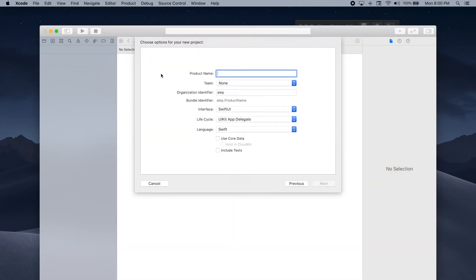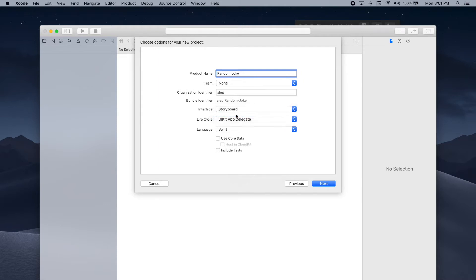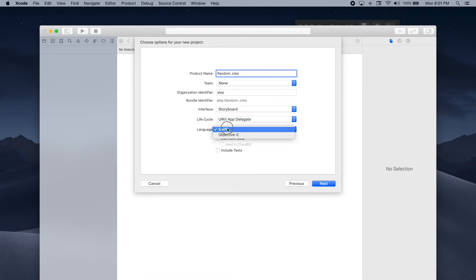We can select App. We can give our app the name Random Joke, and we need to make sure that Storyboard is selected for interface, UIKit App Delegate is selected for lifecycle, and Swift is selected for language.